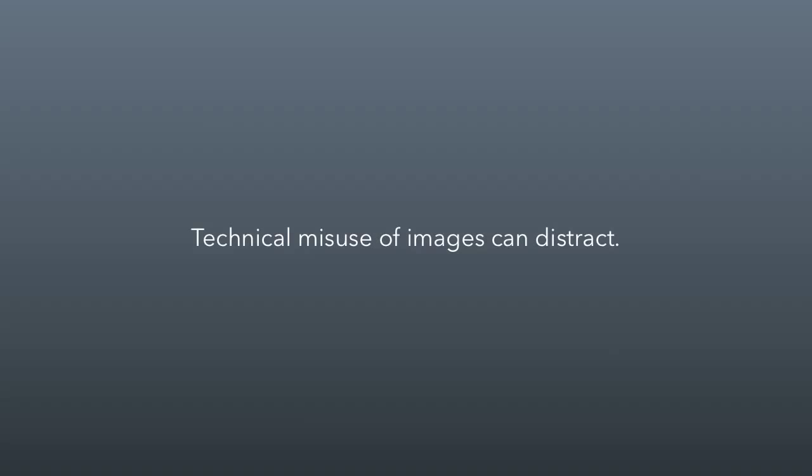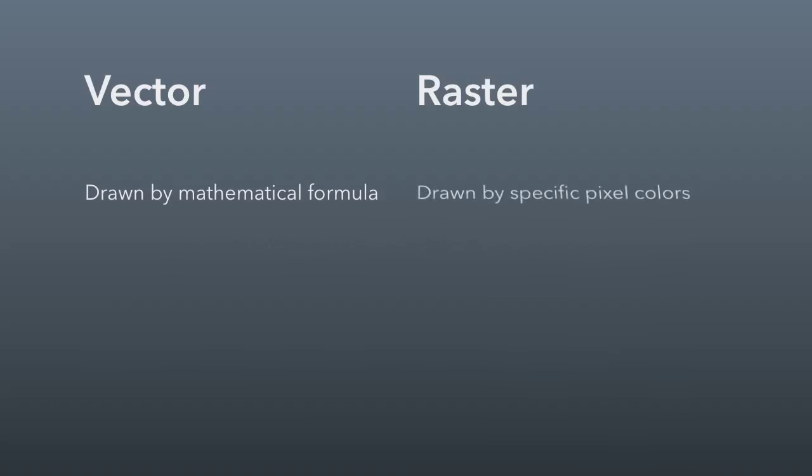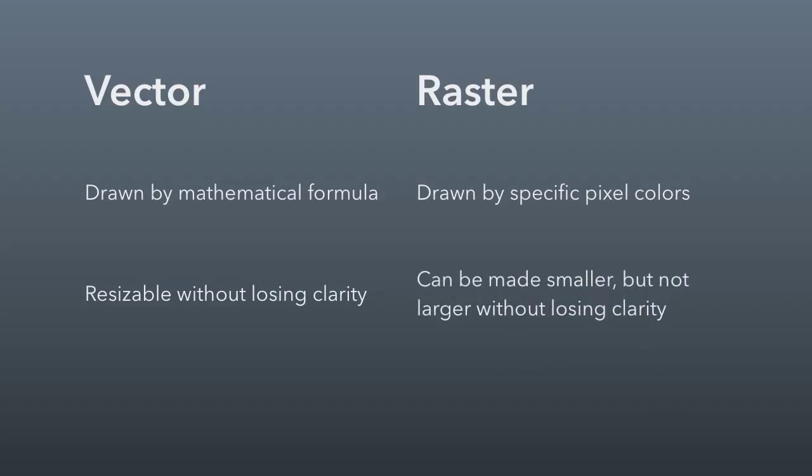The book talks about the difference between vector and raster images. Vector images are drawn by a mathematical formula, whereas raster images are drawn by specifying pixel colors. This technical difference matters because you can take a vector image and resize it without losing any clarity, whereas a raster image can only be made smaller. If you make it larger, you'll lose clarity.